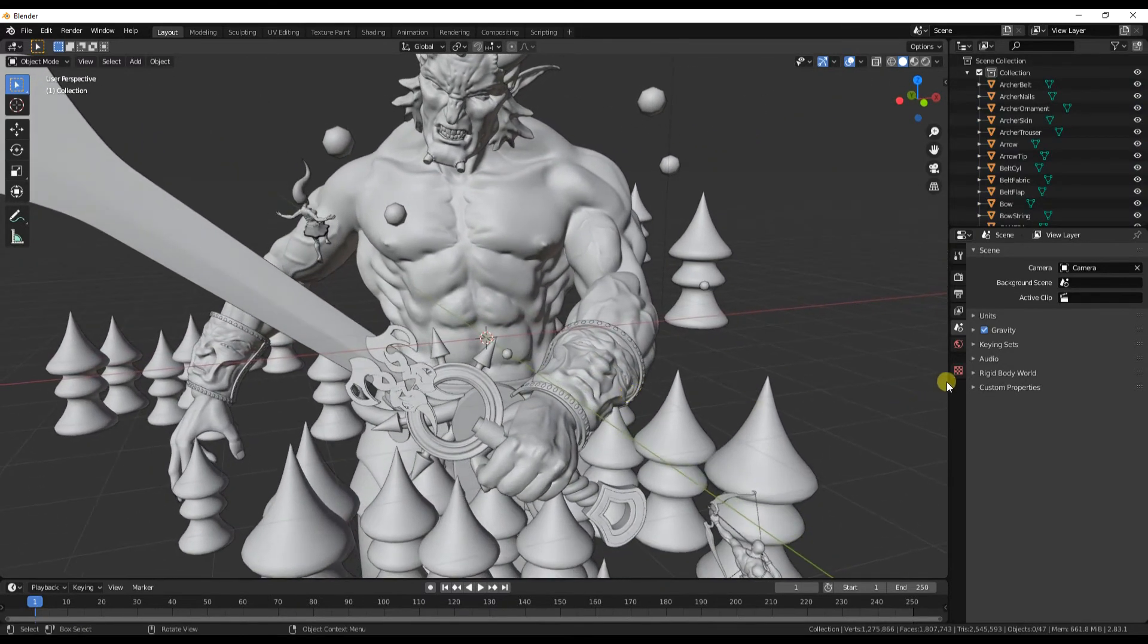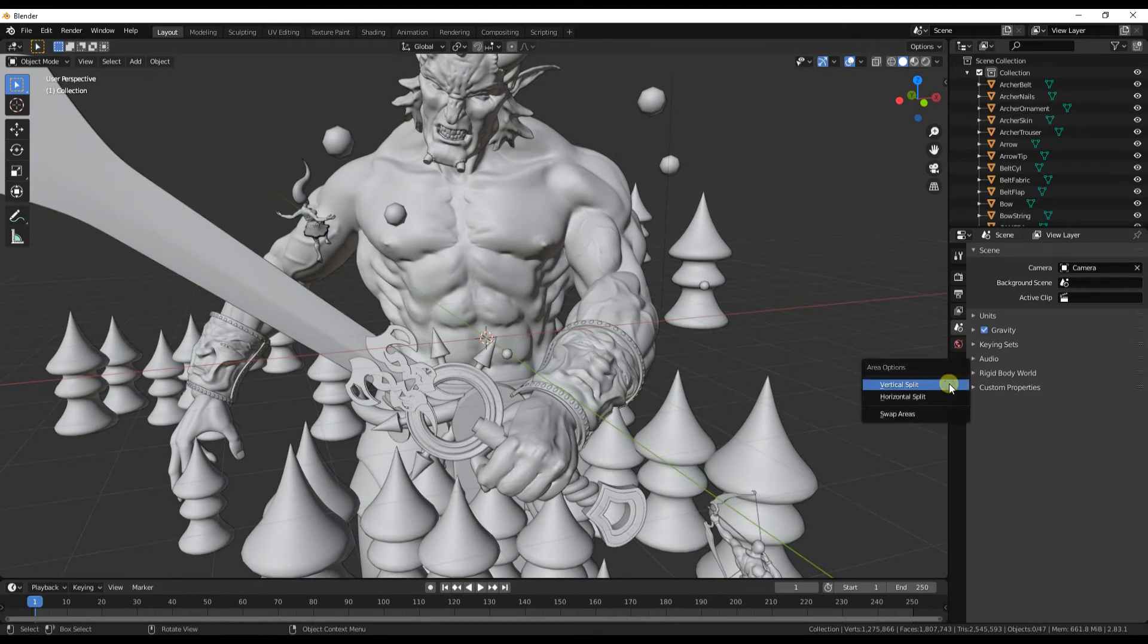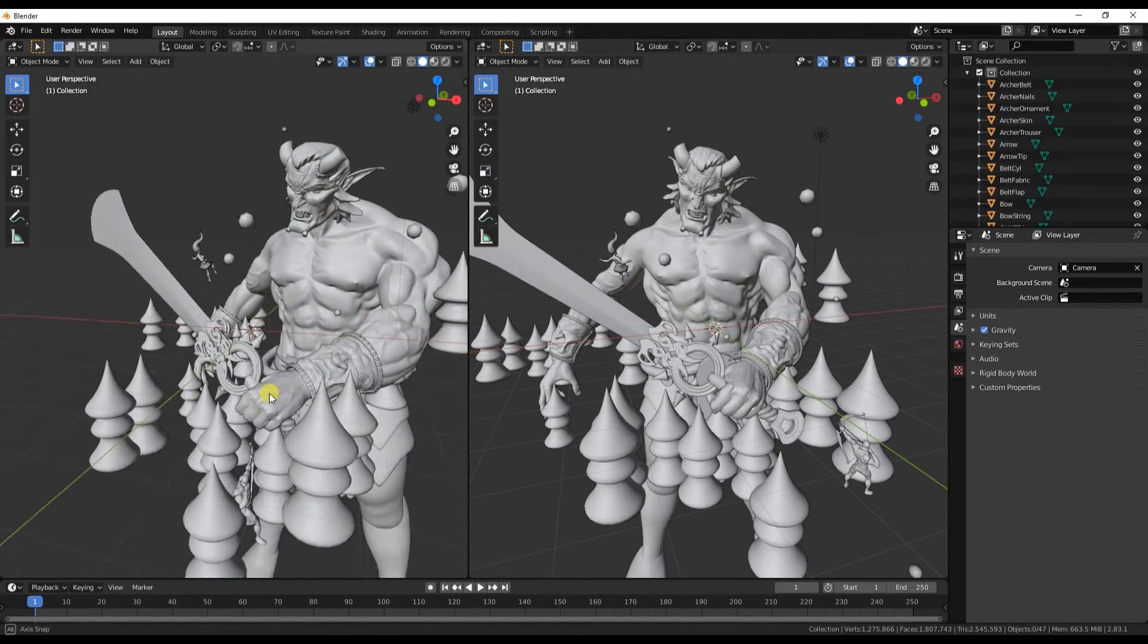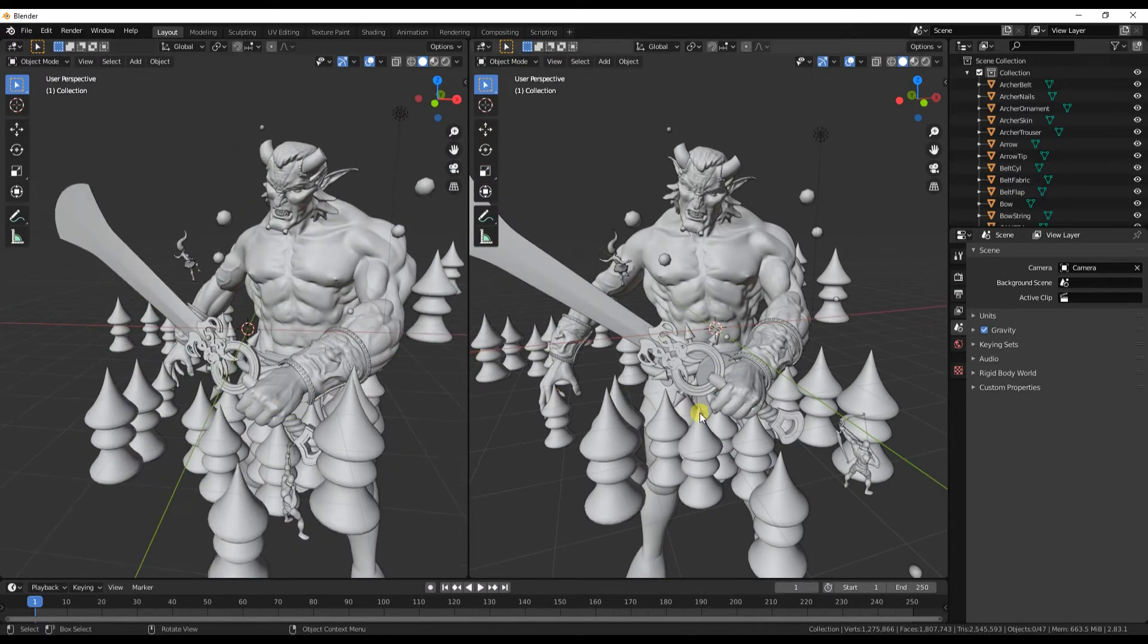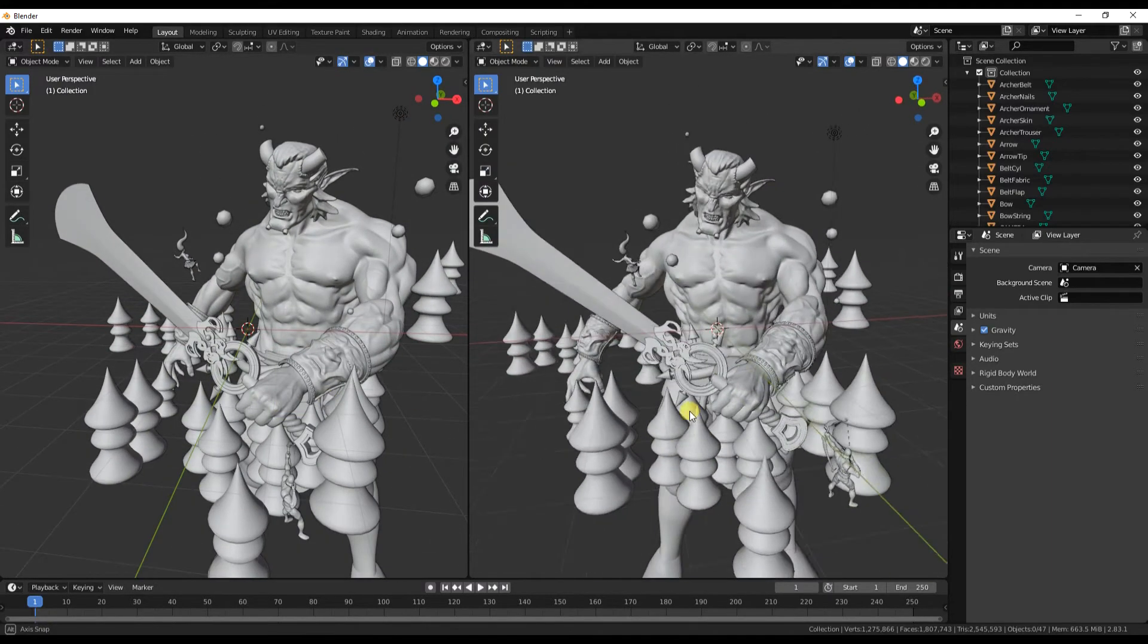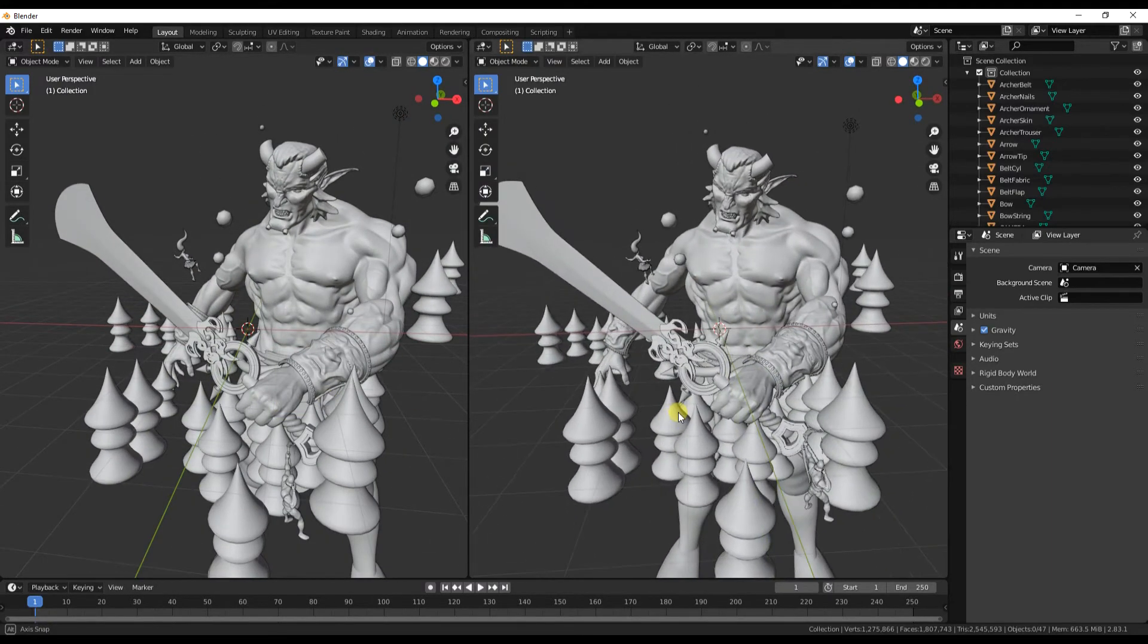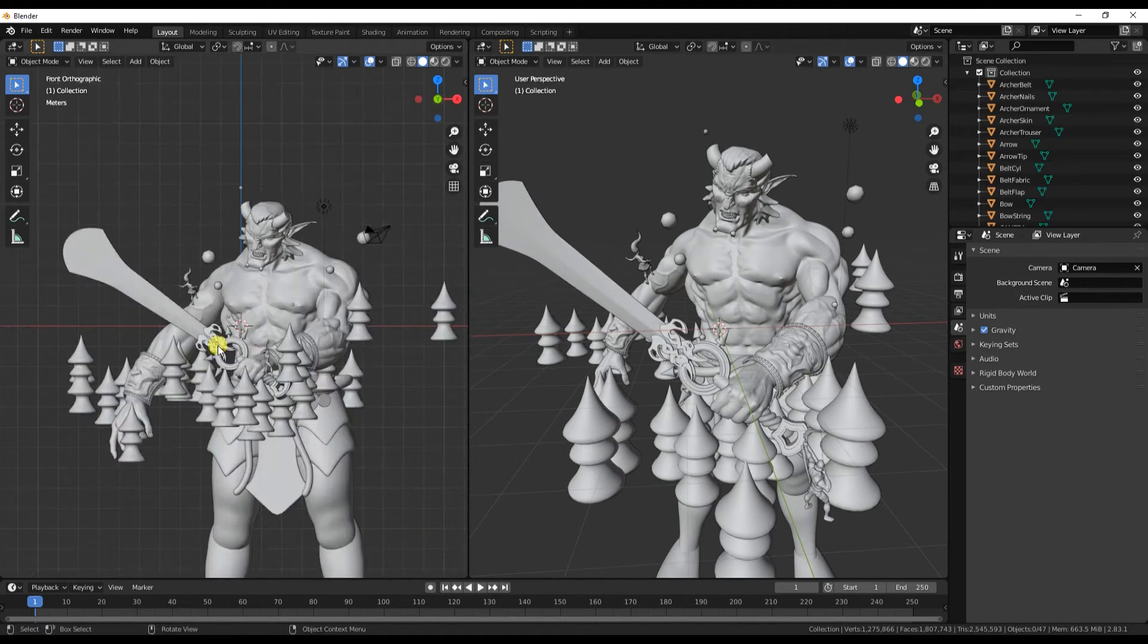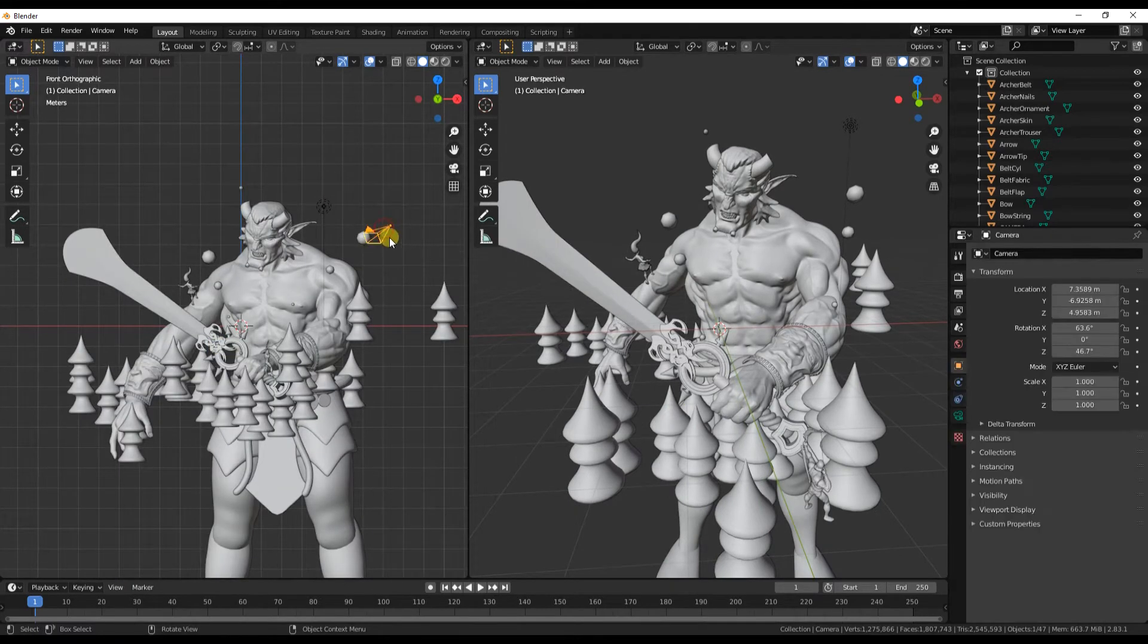Now I'm going to set up my viewport. I usually have a couple of views - one for the camera and one for where I'm editing.